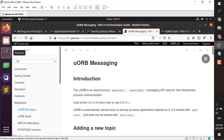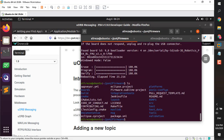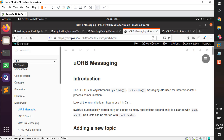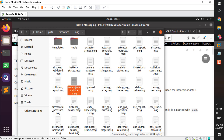We are not going to write any lines of code here — we're just going to use a ready-to-use example. Make sure you have cloned PX4 and successfully built the firmware yourself, not just used QGroundControl. If you haven't done that, go ahead and watch my tutorials about software-in-the-loop and hardware-in-the-loop simulation.